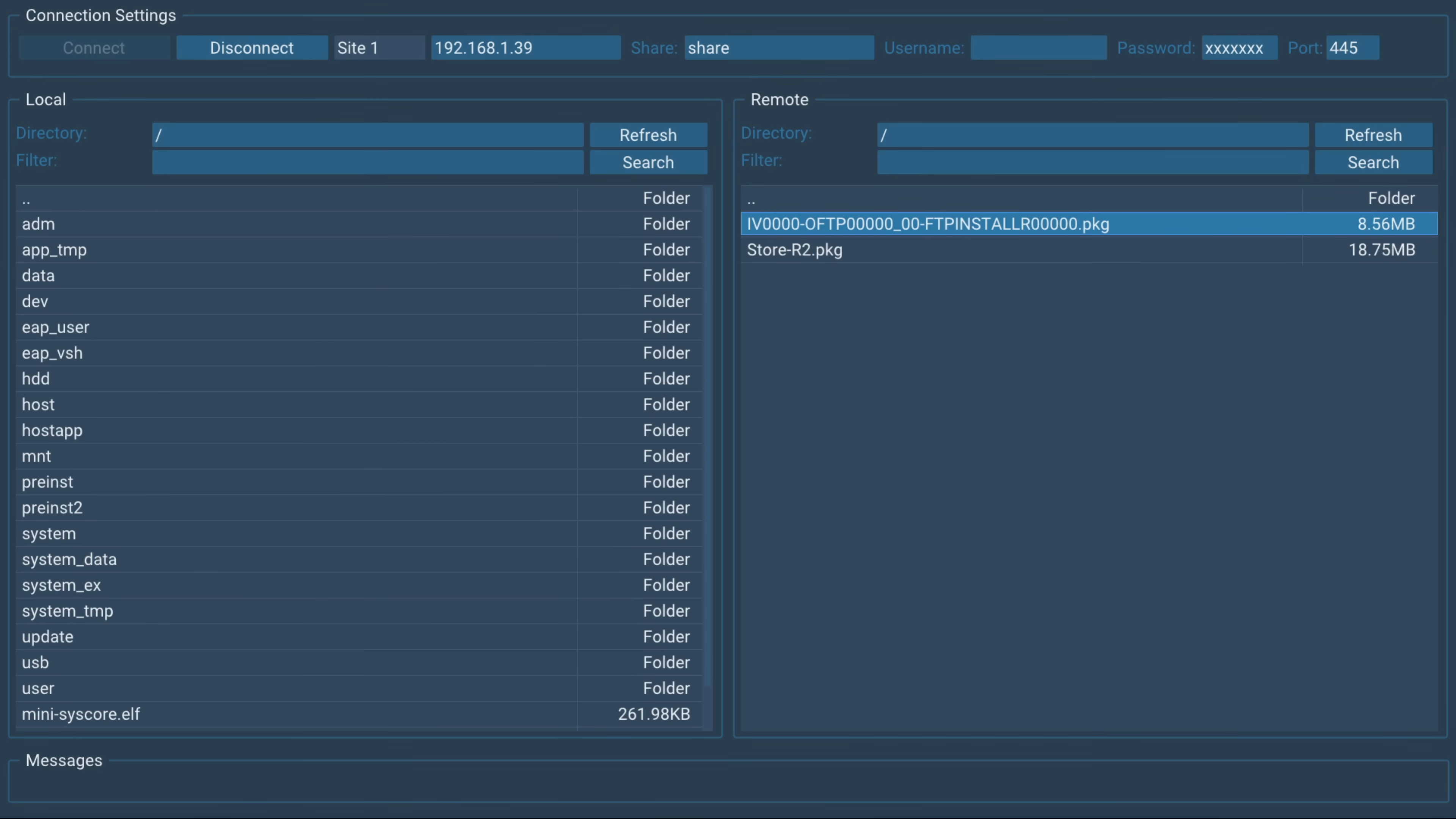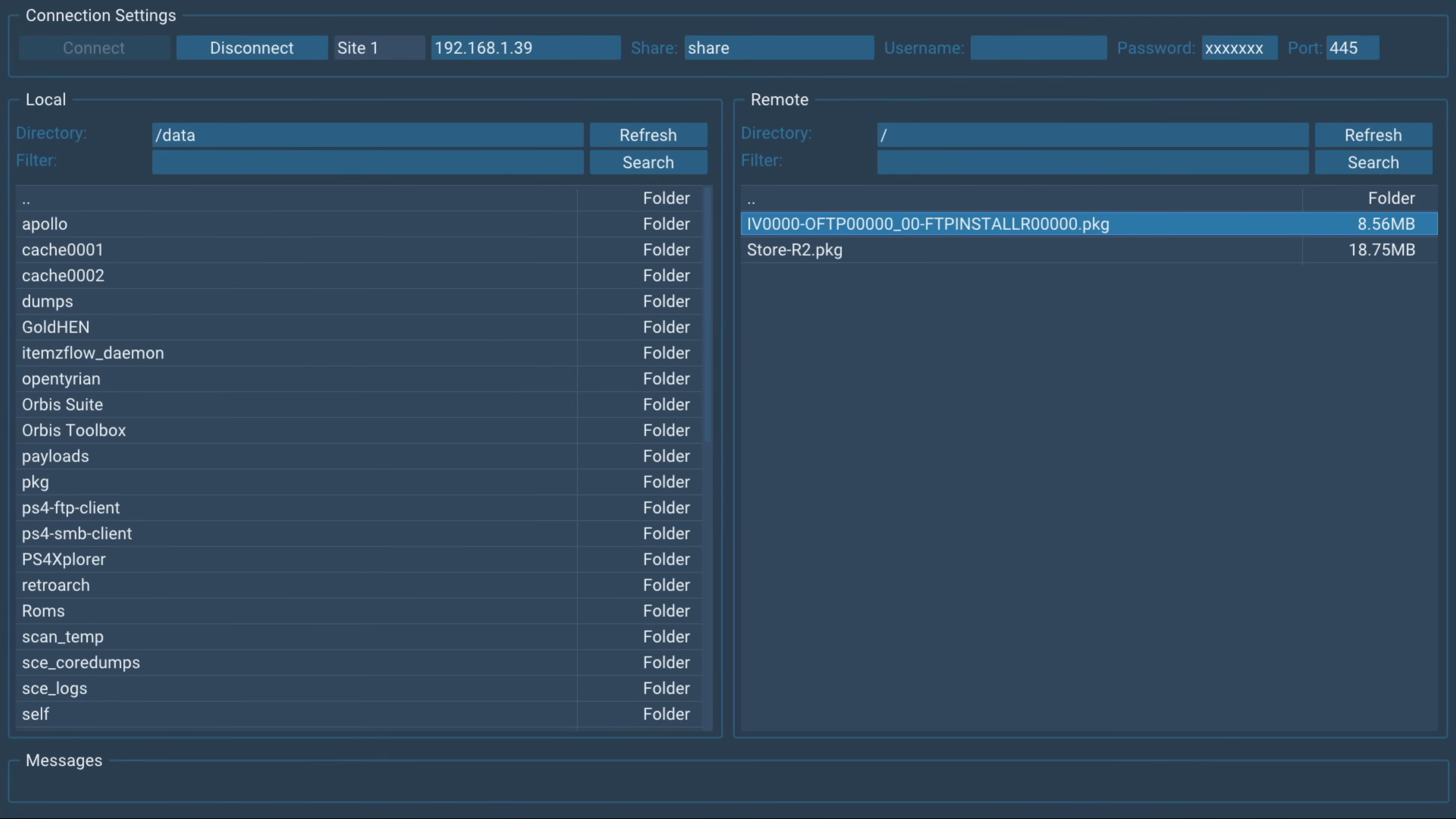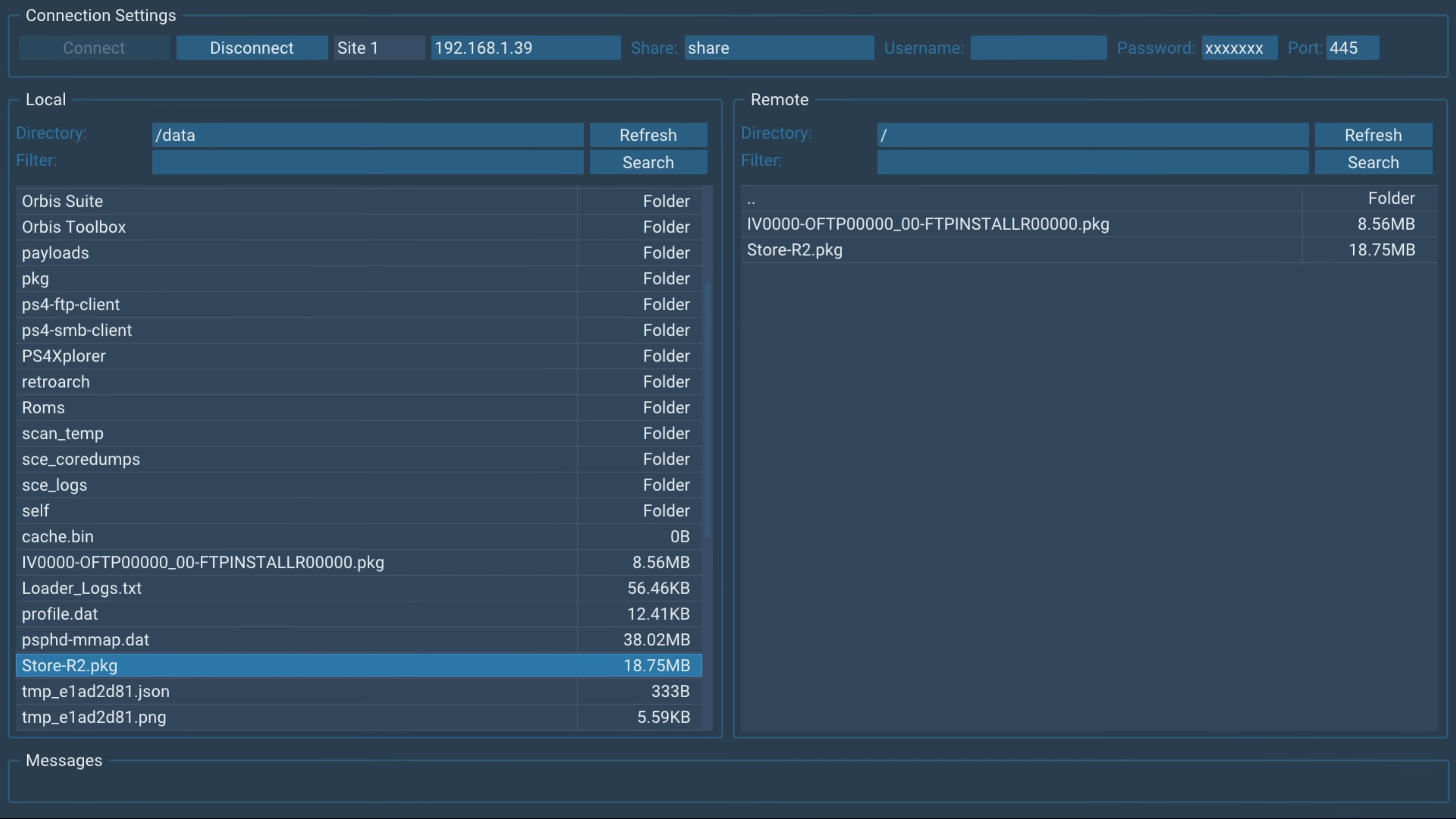Let's go ahead and copy those over to the data folder on the PS4's hard drive. If I go into data, we'll just select these with square and then we can press triangle and download. And again, we will continue. And there we go. That's now downloaded them over here onto our PS4's hard drive. So there we go. FTP install package and the other packages in there to store R2, the homebrew store and Orbis FTP.